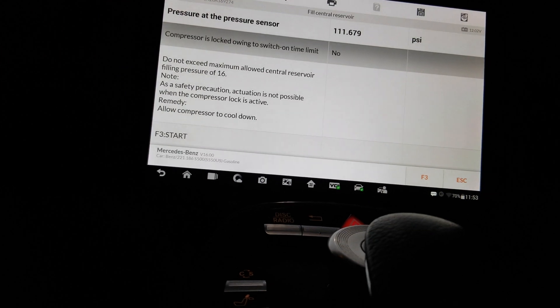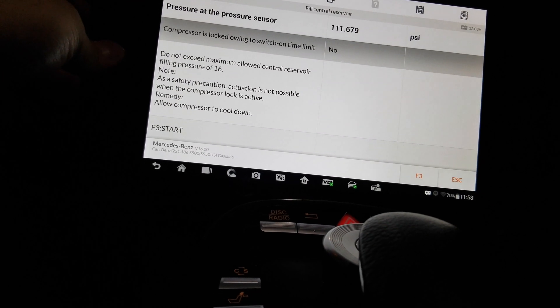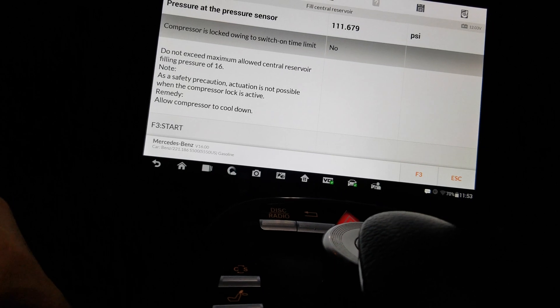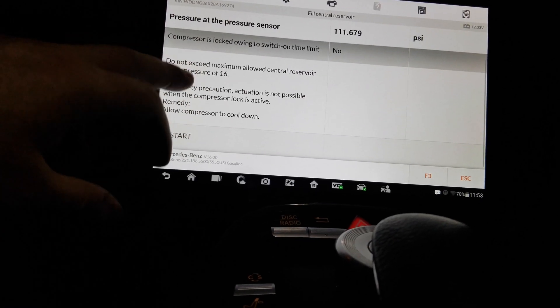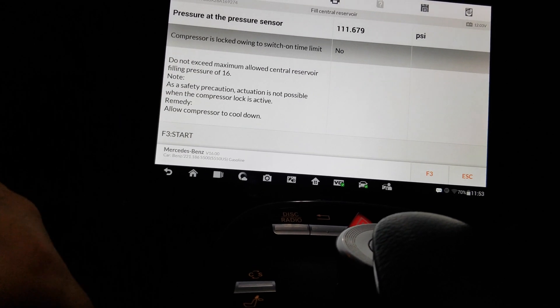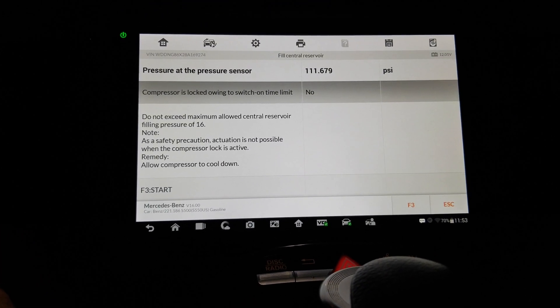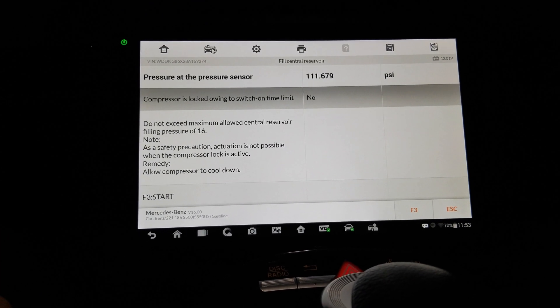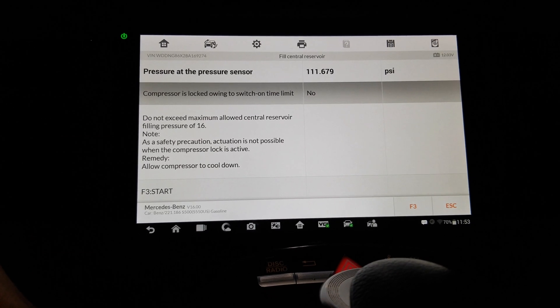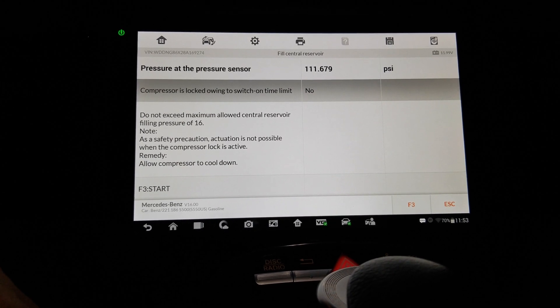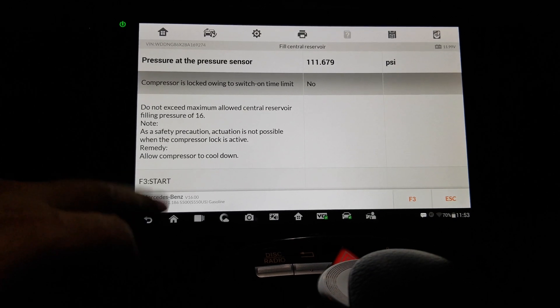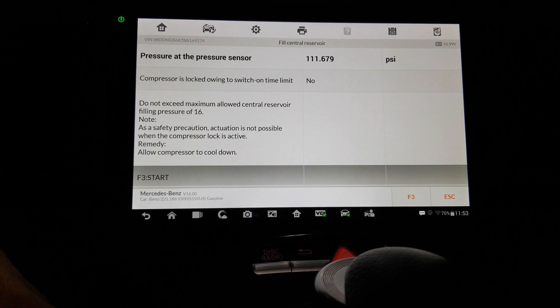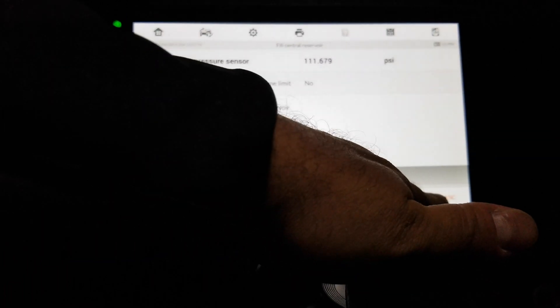Okay, compressor is not locked. Pressure do not exceed maximum allowed central reservoir filling pressure. So it's at 111 and I can't go above 16. What? Huh.